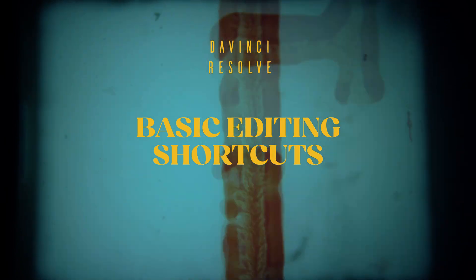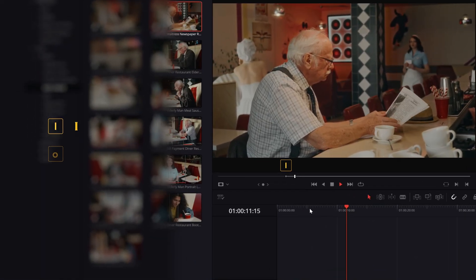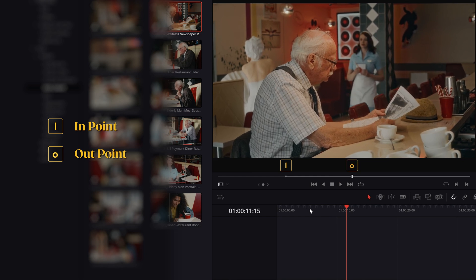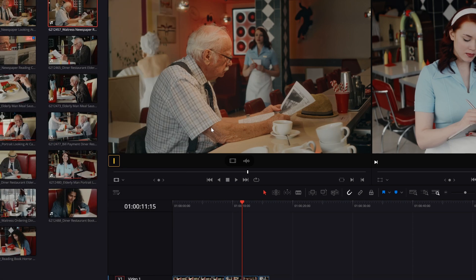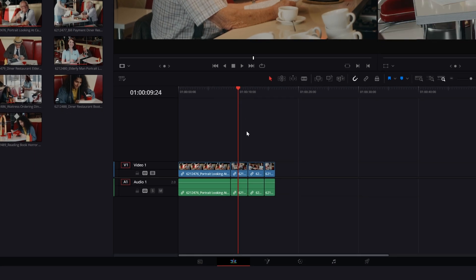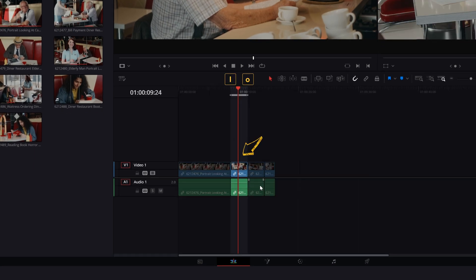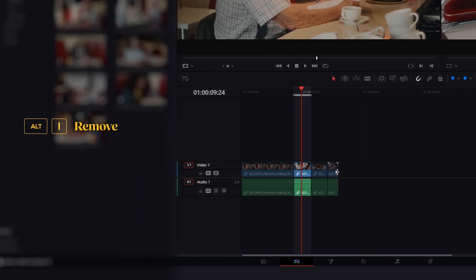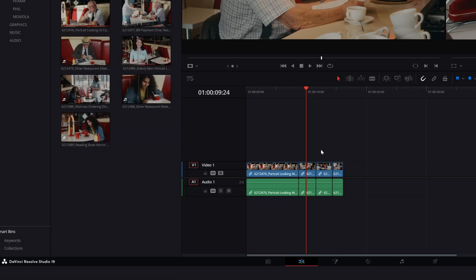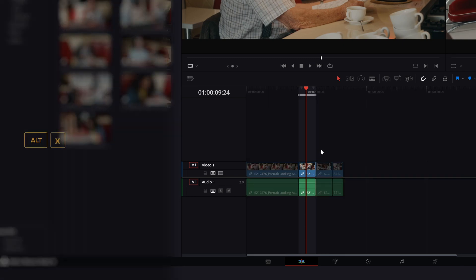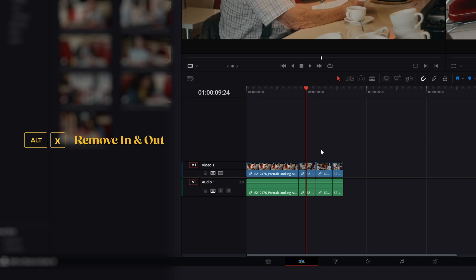Now, basic editing shortcuts. Press I and O to place an in and out point in the clip or in the timeline. If you press X in the clip viewer, you'll select the entire length of the clip. If you press X on the timeline, you'll select the in and out points of the clip under the timeline scroller. Use ALT plus I and ALT plus O to remove the in and out points respectively. If you press ALT plus X, you'll remove both.